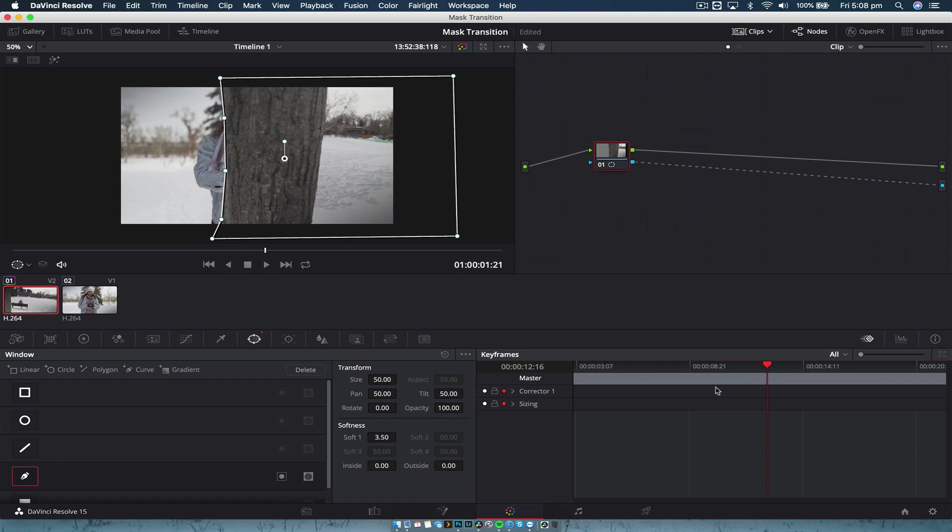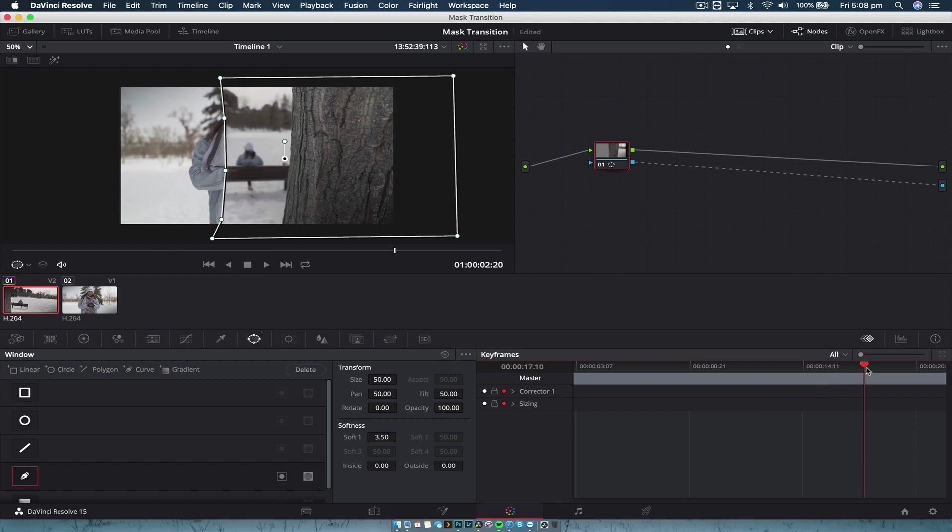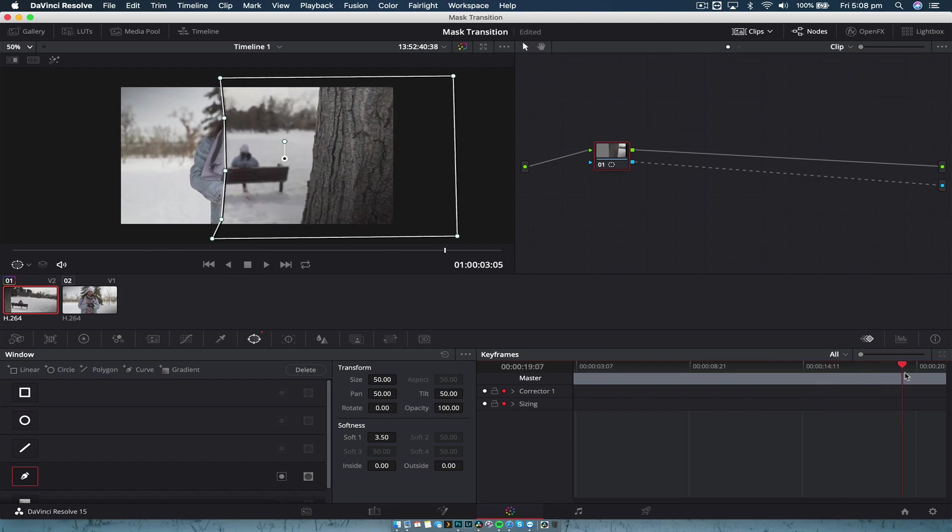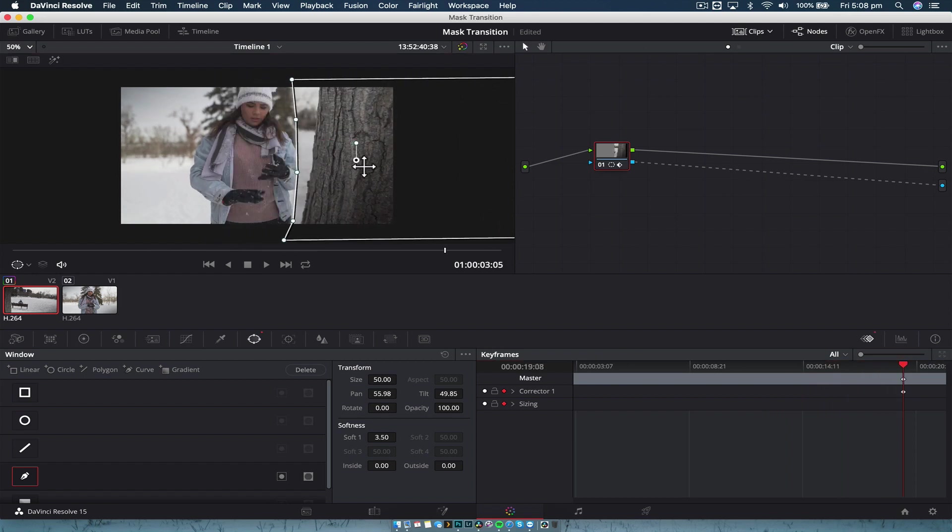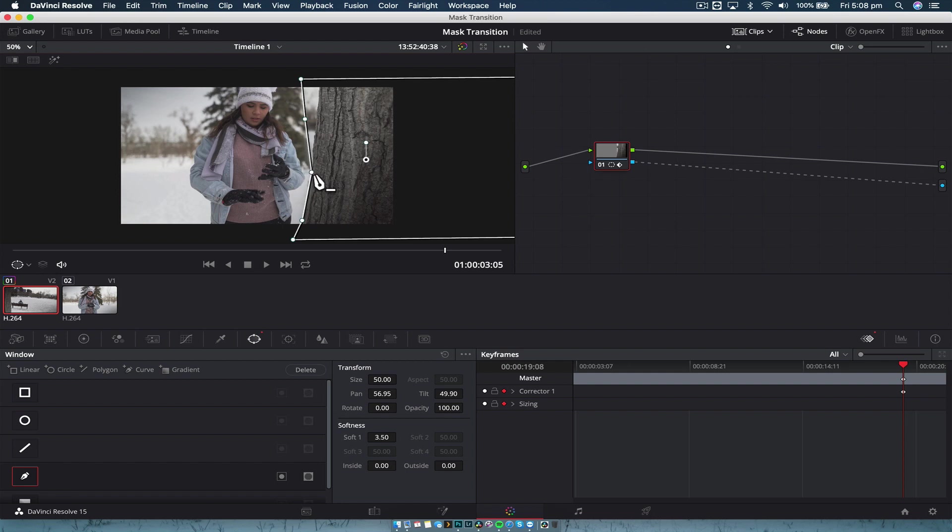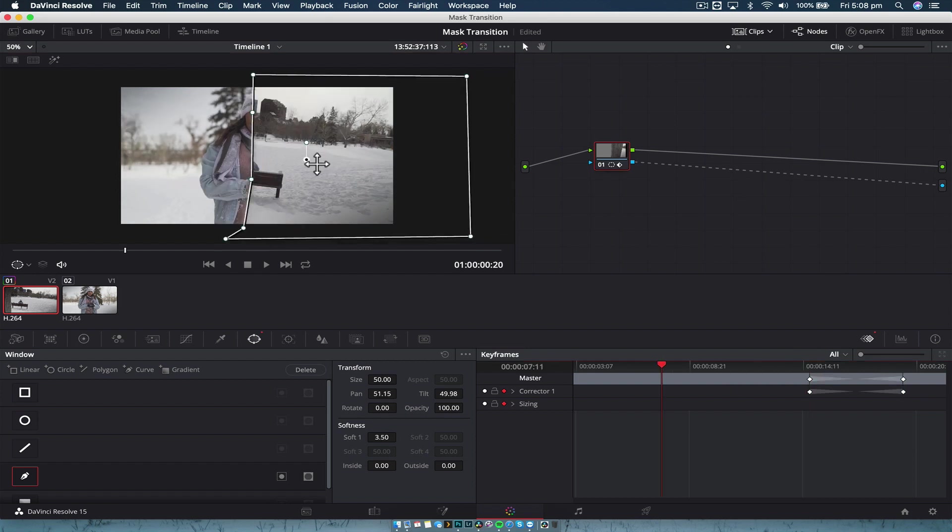And we are going to set keyframes here and here. And what I like to do is start in the middle, go to the end, and we're just going to drag this mask across. And again, we're going to refine it with the points just to make sure we are covering exactly what we want to. And we'll just fast forward through this.